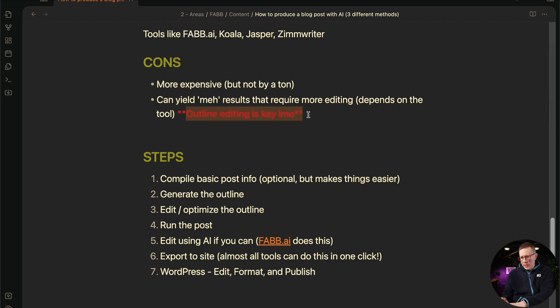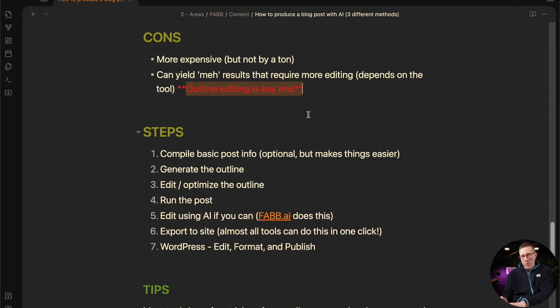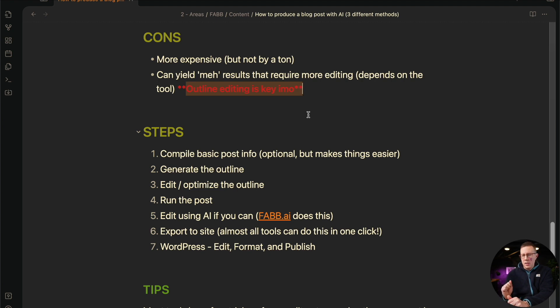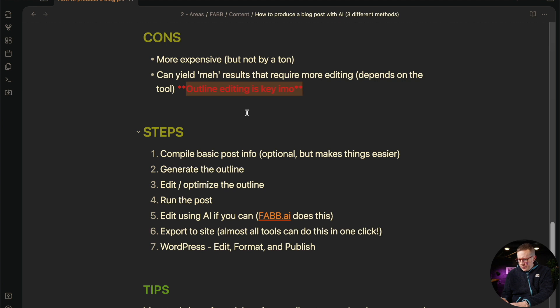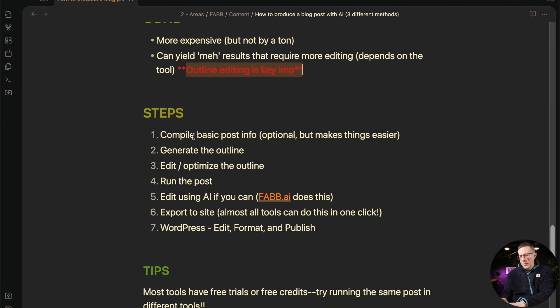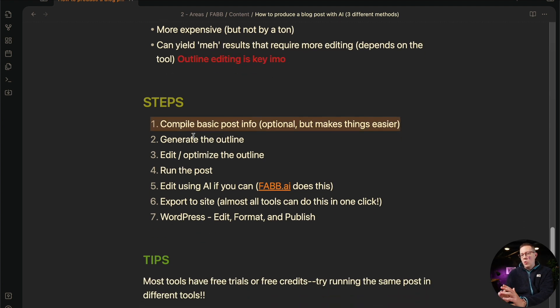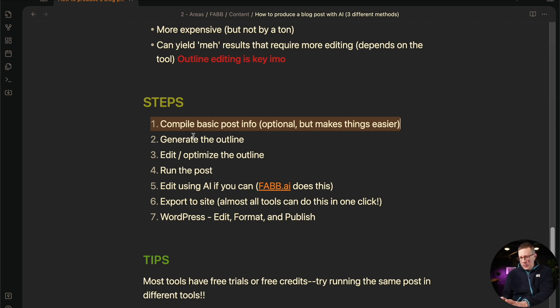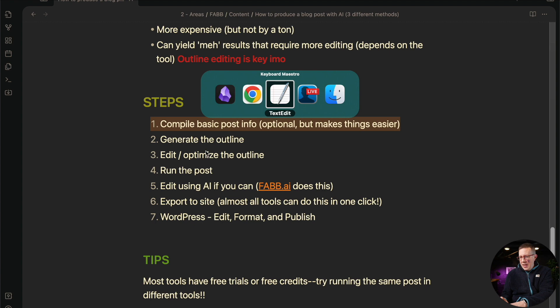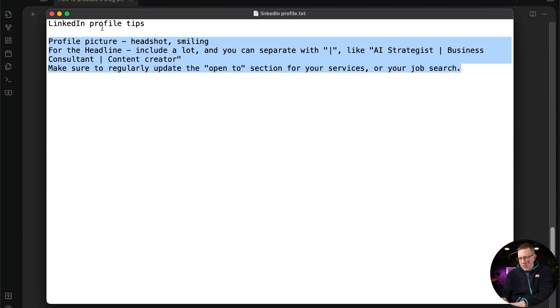I did not realize when I first built FABB.ai, I had the bulk editor and you couldn't edit the outlines. It's crucial, right? It just saves so much time and makes the content so much better editing and optimizing the outline. So here are the basic steps. It's the same thing as choosing ChatGPT. Just go ahead and compile the blog post info, like the facts. Again, this is optional, but it's just going to yield better content. It just is. Generate the outline and then edit and optimize the outline.